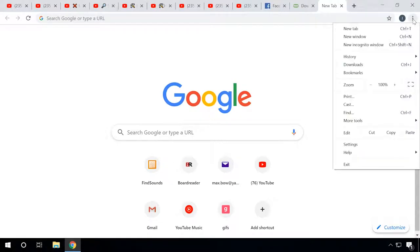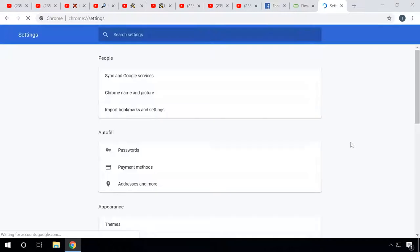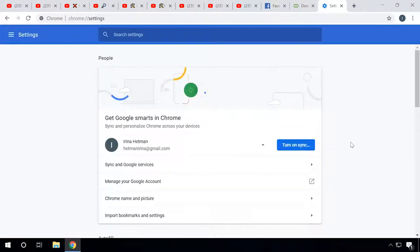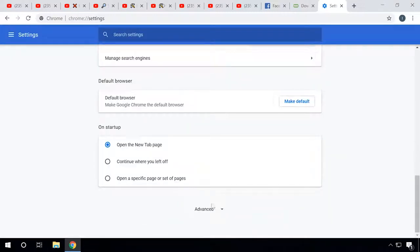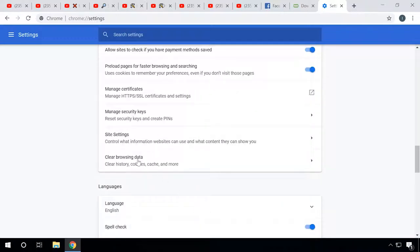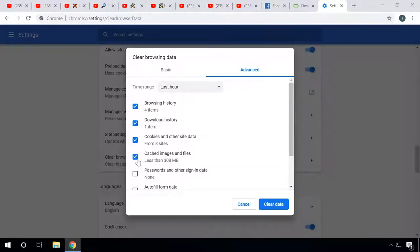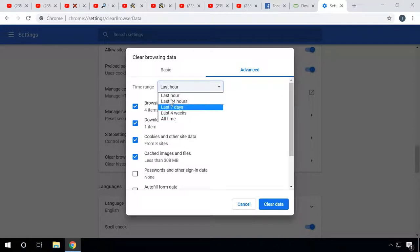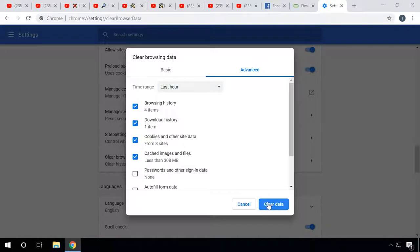Open your browser settings to find options for cleaning history, cookies, and cache. By default, most browsers use the key combination Ctrl+Shift+Delete. It works in Opera, Chrome, and Firefox. After you press this combination, a window will appear where you can choose what should be cleaned. Select the data to be removed and the time range, then clear the data.